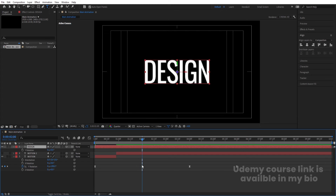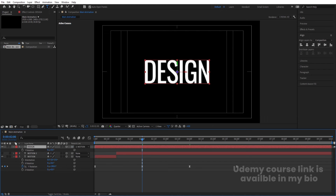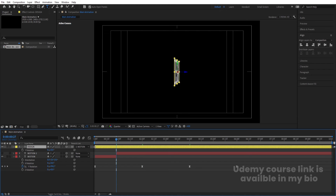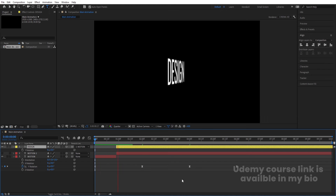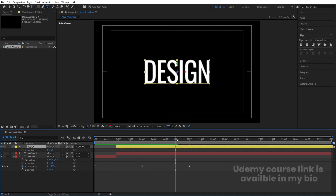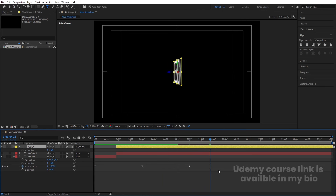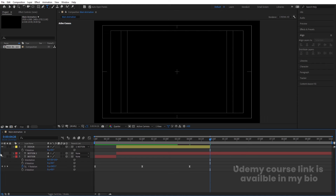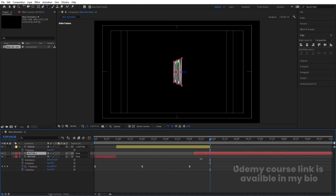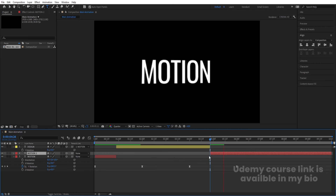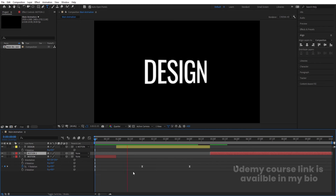Around two seconds, select the Motion layer and press Ctrl+Shift+D to split it. Hide the bottom portion and enable the Design layer. Move it to around two seconds. Change the color of this reference layer so it's visually distinct, and move it into position. Similarly, around a later point, split the Design layer, delete the extra portion, and re-enable the Motion layer, trimming it appropriately. You'll get the transition animation from one word to the other.